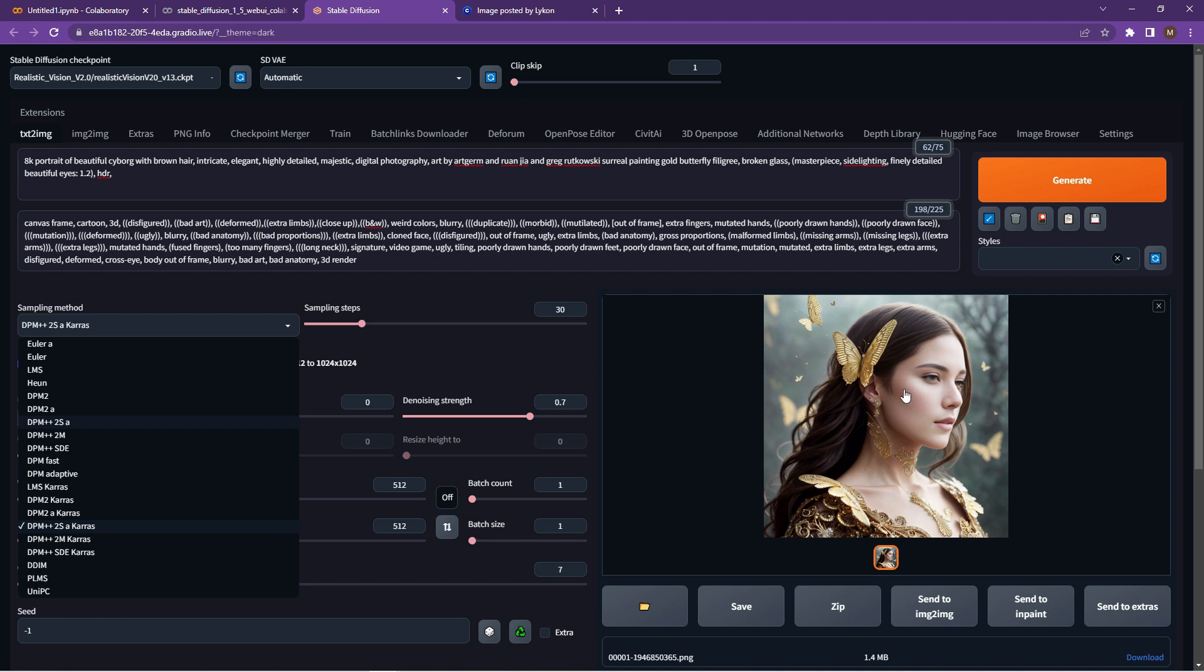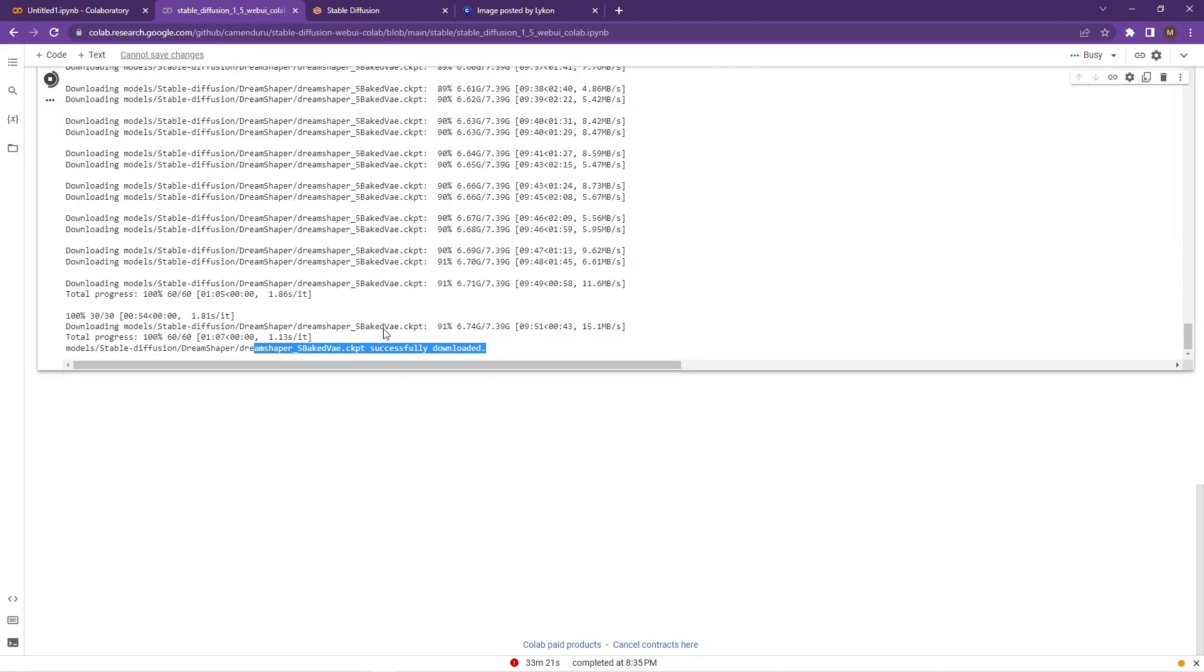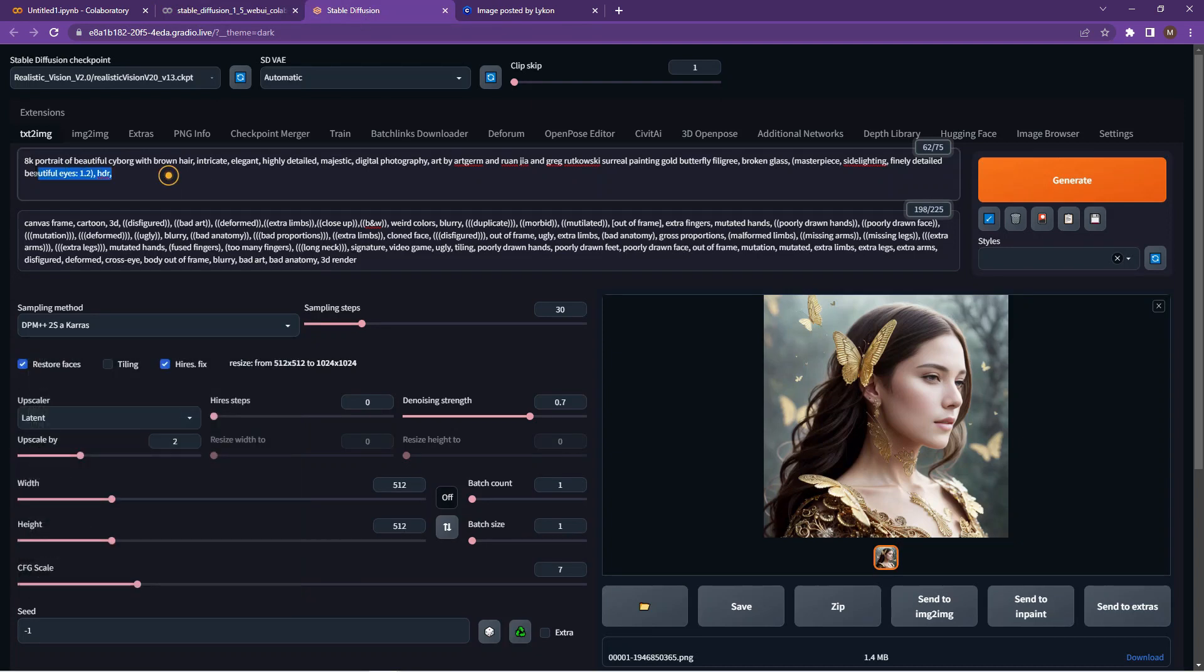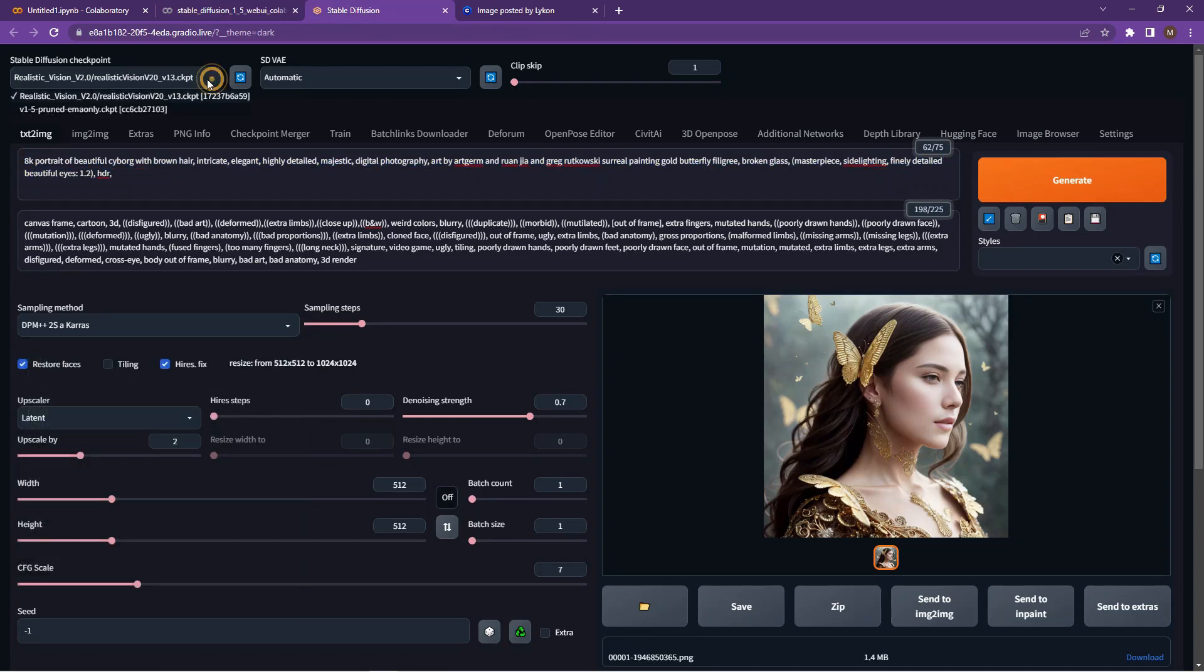So once the Dream Shaper has been downloaded, you can ultimately enable the model as per previous steps. And change up your text and your prompts.